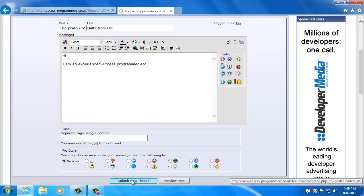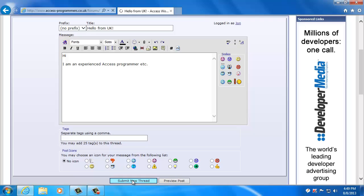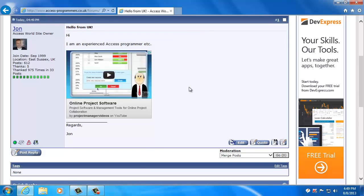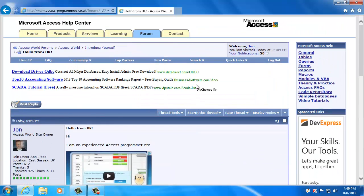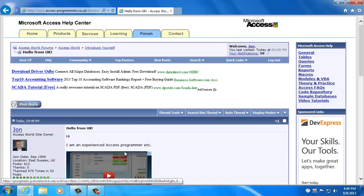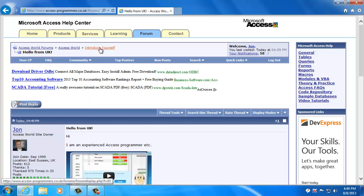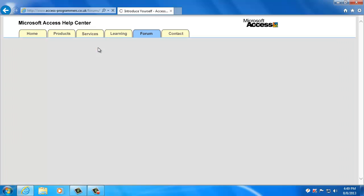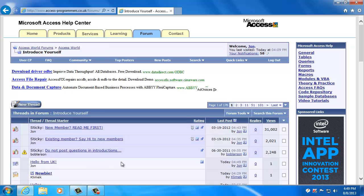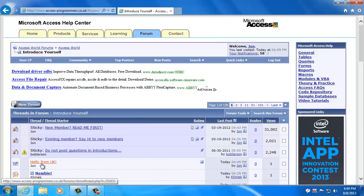So if I click up under where it says introduce yourself, you can see my post here. It's that simple.